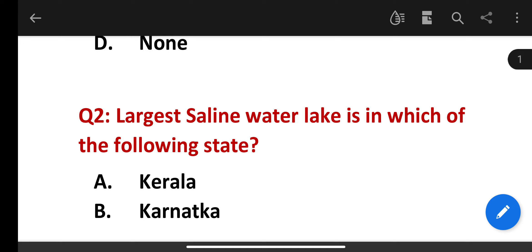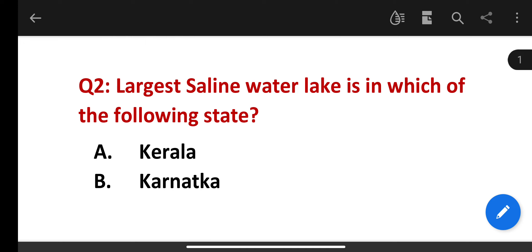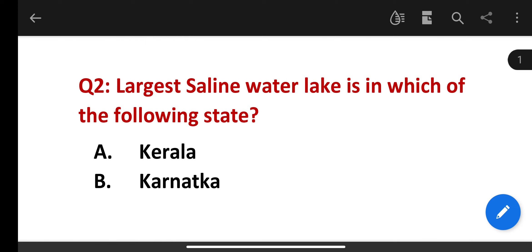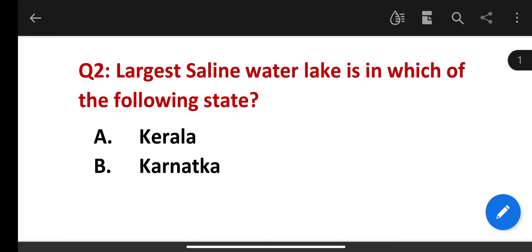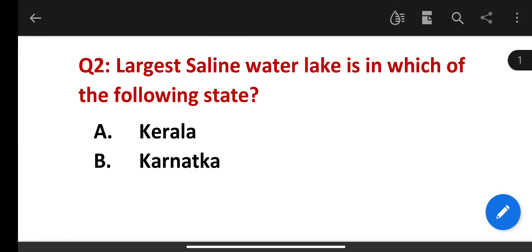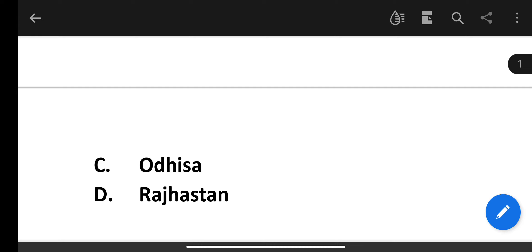The largest saline water lake is in which of the following states? Kerala, Karnataka, Odisha, Rajasthan. The correct answer is Rajasthan. That lake is Sambhar Lake.